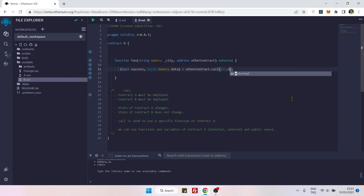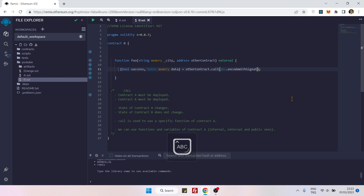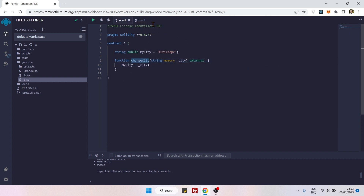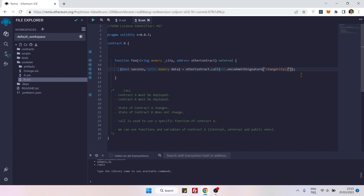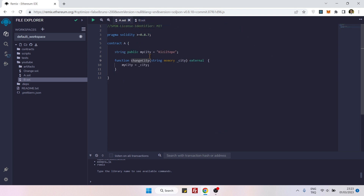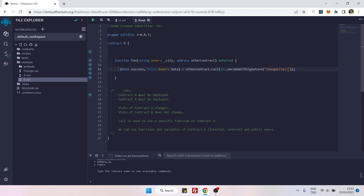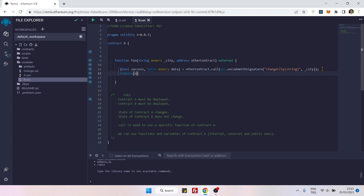For that reason we need to know how this function is converted into bytes format by the EVM. We use the function abi.encodeWithSignature, open parentheses, and inside we grab the name of the target function, open quotes again, and specify the parameter type — in this case 'string'. Then we pass a comma and the actual parameter value, and that completes our call method.